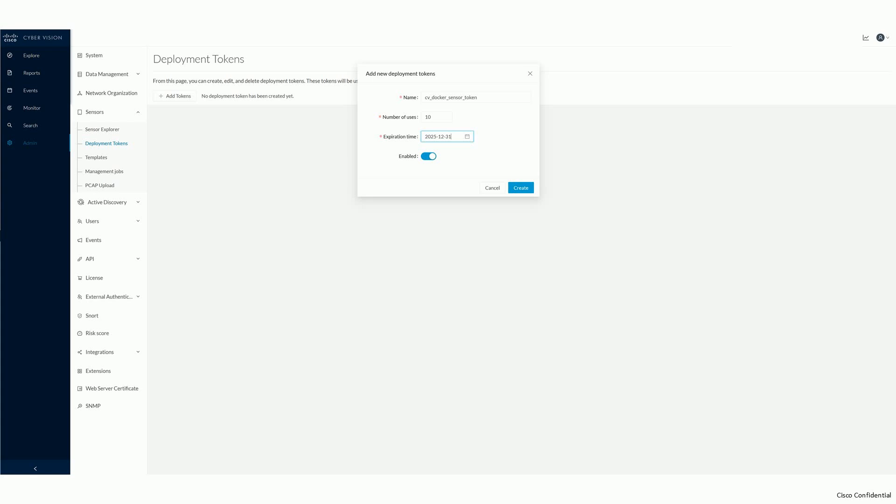While creating the token, you specify a name for it, how often this token can be leveraged to onboard a sensor to the center, its expiration time, and if the token is enabled to be used for deployments right after its creation. These settings of a token allow you to organize and support larger rollouts. Once you configured the settings, click on Create.